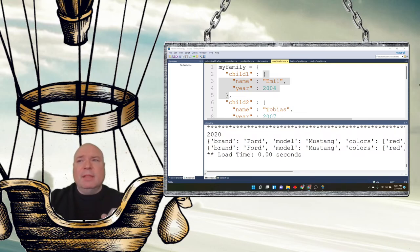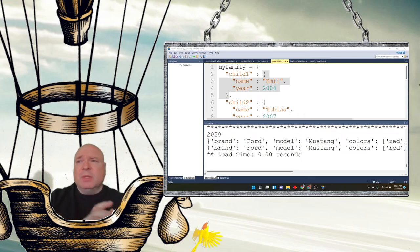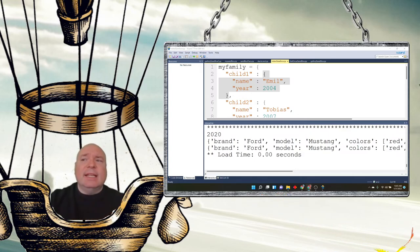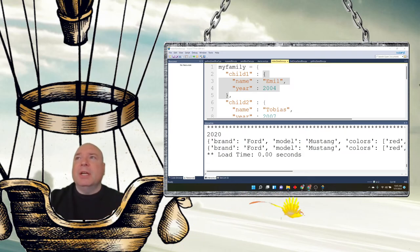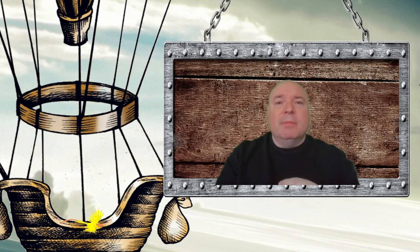A few other dictionary methods we haven't covered: fromkeys() returns a dictionary with specified keys and values; get() returns a specified key's value; setdefault() returns the value of a specified key, and if the key doesn't exist, inserts it with a specified value. That covers all of Python's dictionary collection — the last in our collections set. Next lesson we'll use these structures in our 3D world.